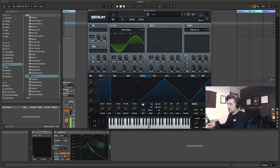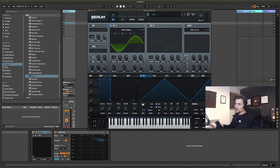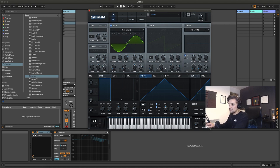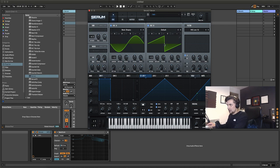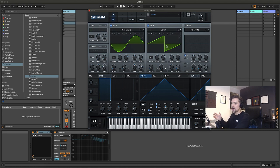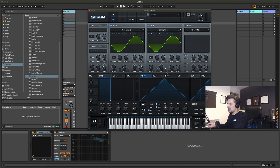So what does FM synthesis involve? It involves two or more oscillators — one being our carrier, which outputs the sound. Oscillator A is going to be our carrier, and oscillator B is going to be our modulator. We're going to turn down the level of oscillator B because we're going to send a signal from oscillator B to oscillator A via the FM from B amount.